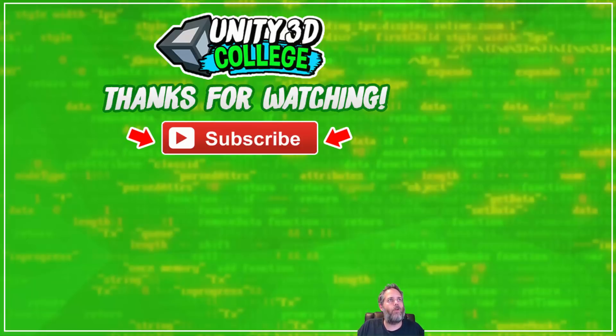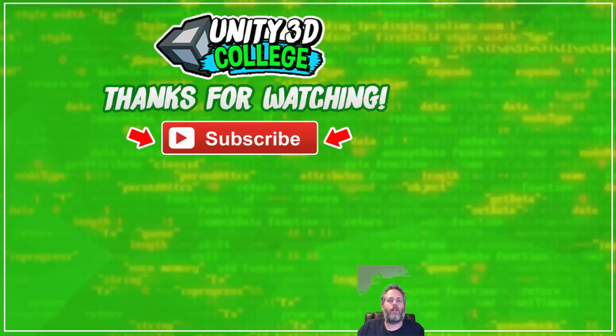And if you like the videos of course don't forget to subscribe, share them, and that's it. Thanks for watching.